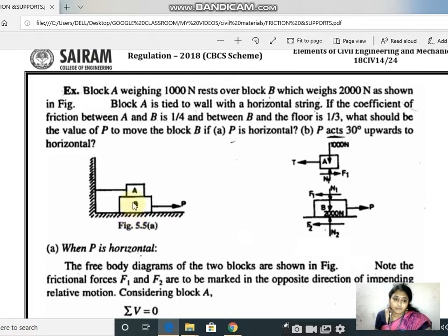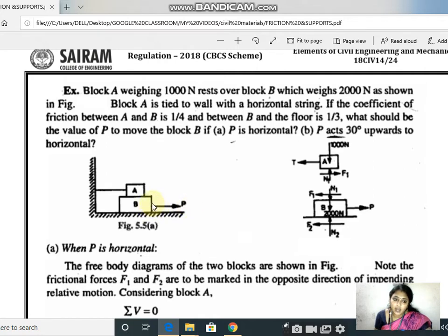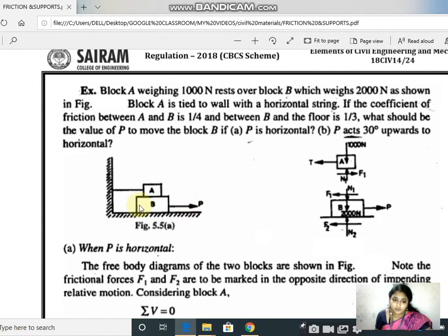What should be the value of P to move the block? There are two cases: P is horizontal, and P acts 30 degrees upwards to the horizontal. So we need to solve two different numericals. We shall now see how to draw the free body diagram for the first condition where P is horizontal.